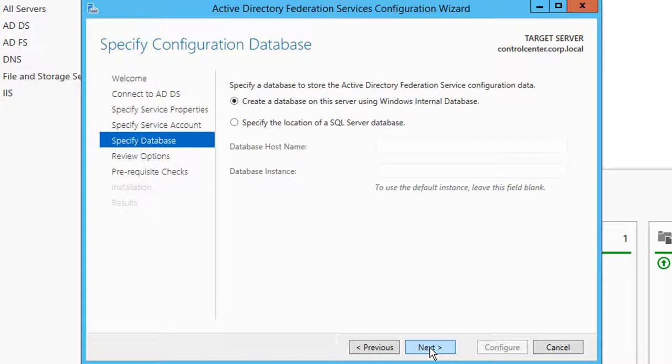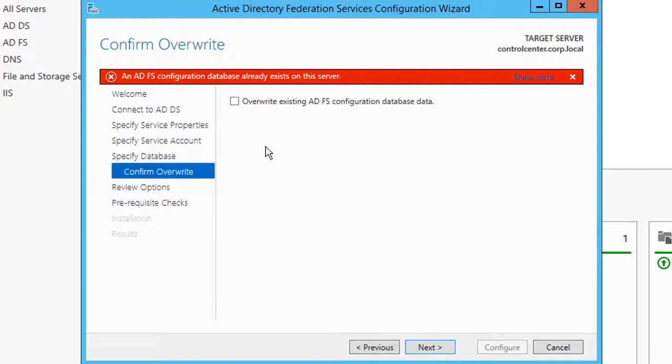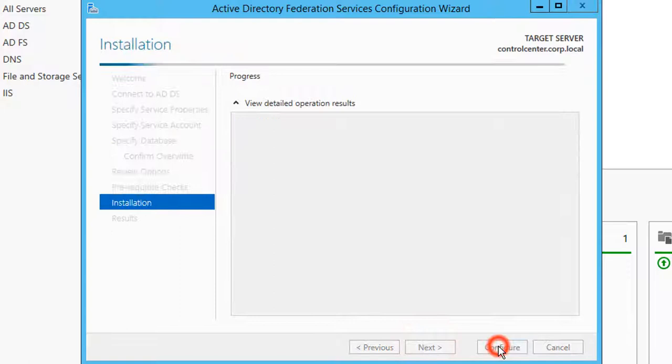If you are using a Windows internal database and you are prompted to overwrite an existing ADFS database on the server, ensure you choose to overwrite before continuing. Click Configure to begin the installation and wait for the process to complete.